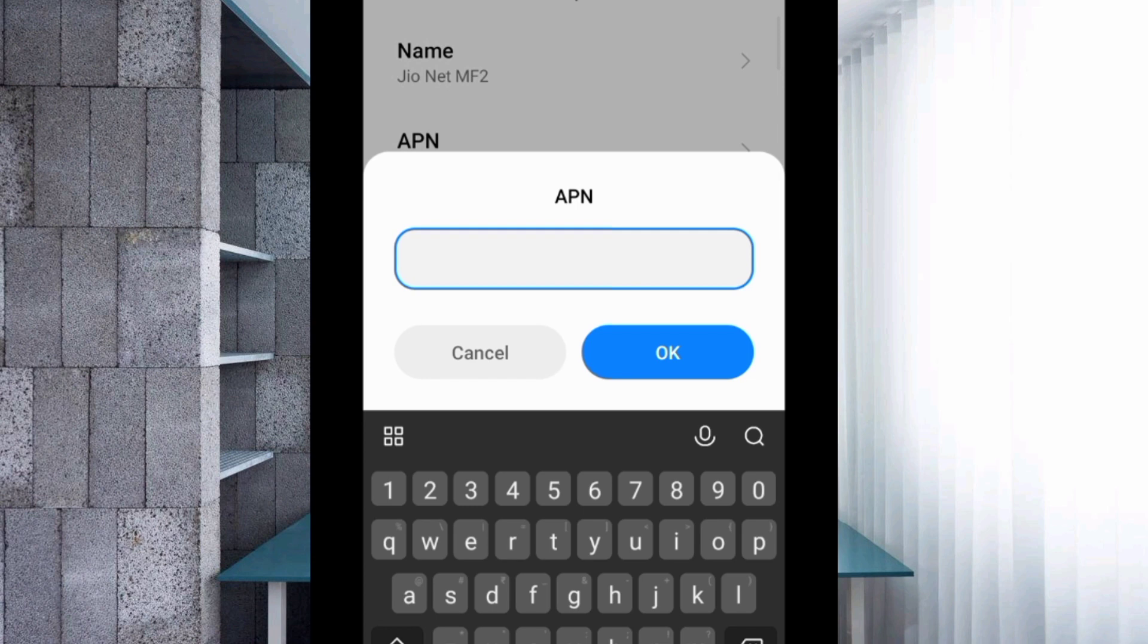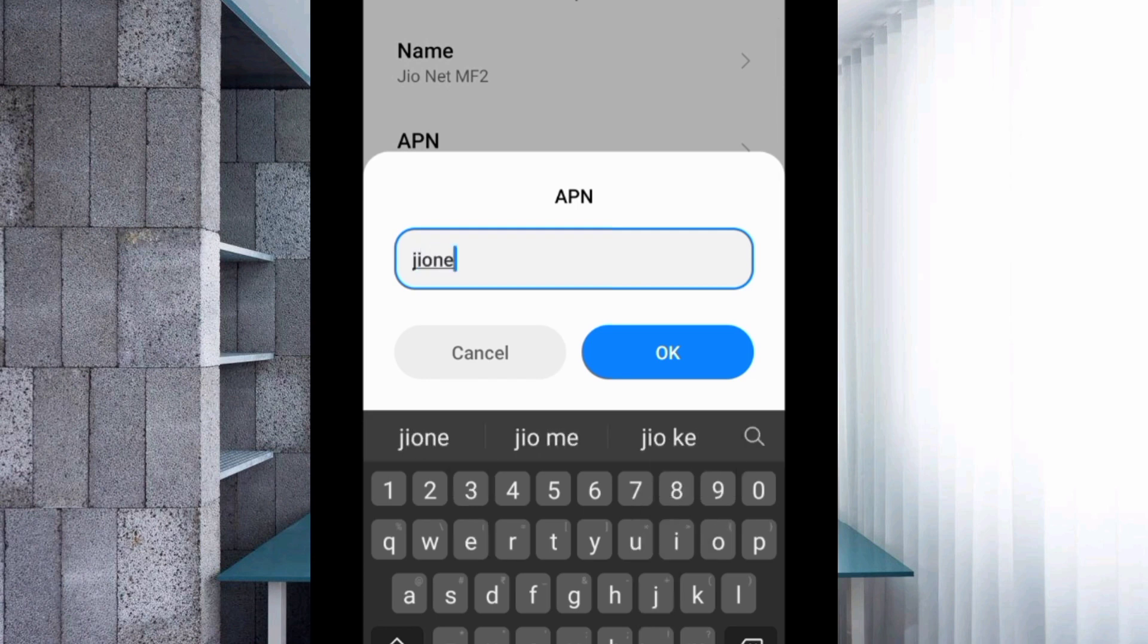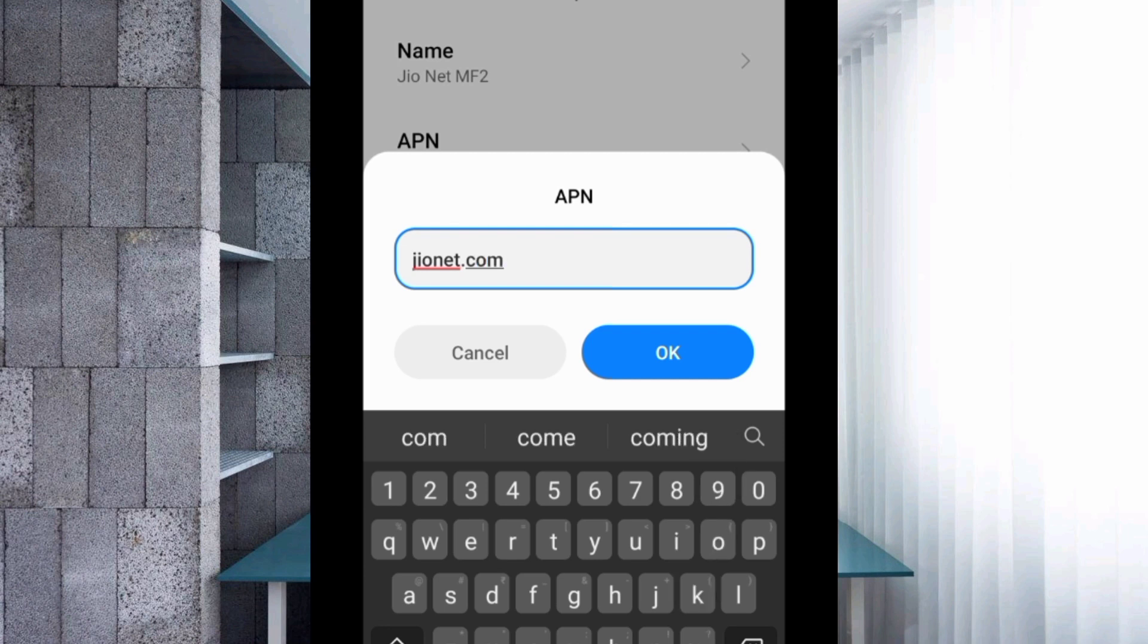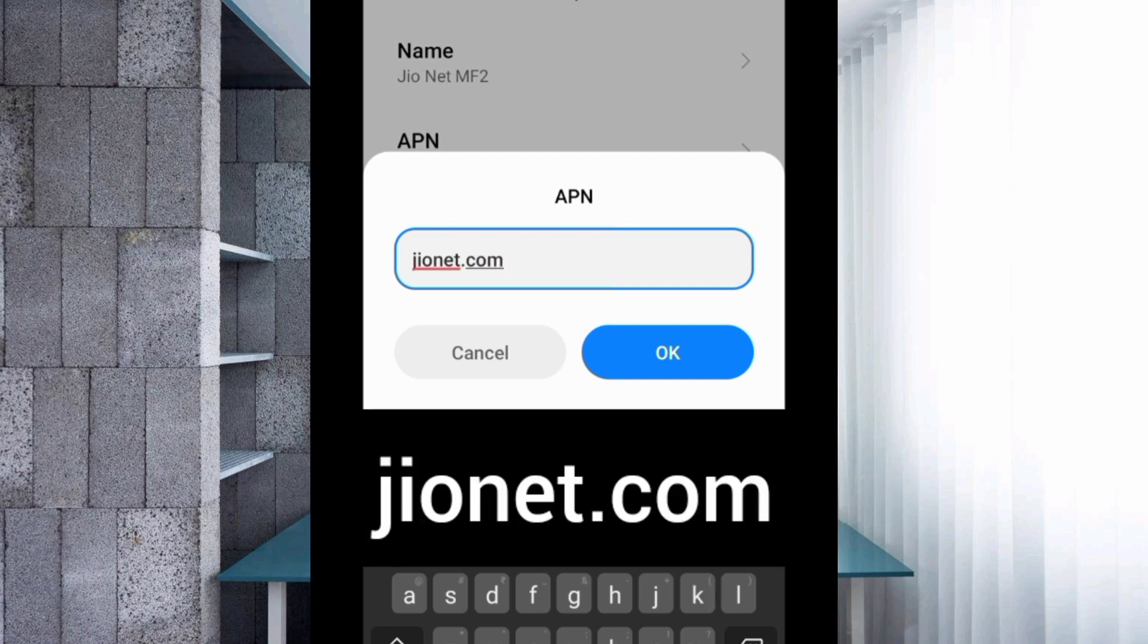APN field: Enter geonet.com, small letters, no space. Tap OK.